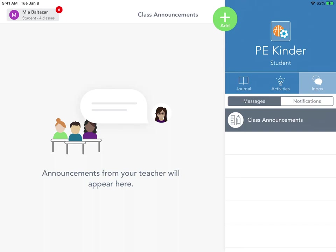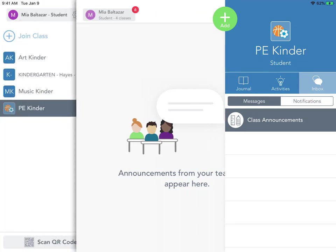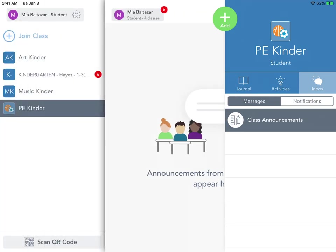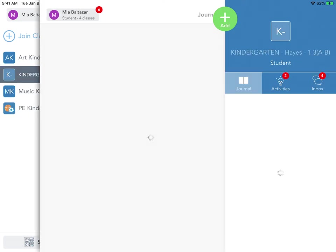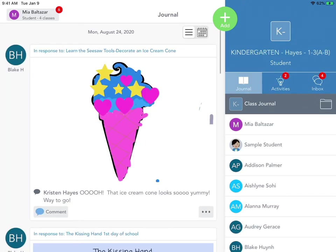To go back to Mrs. Hayes' class you can click your name again and then remember click the one that just says K. And there you are back in your class.